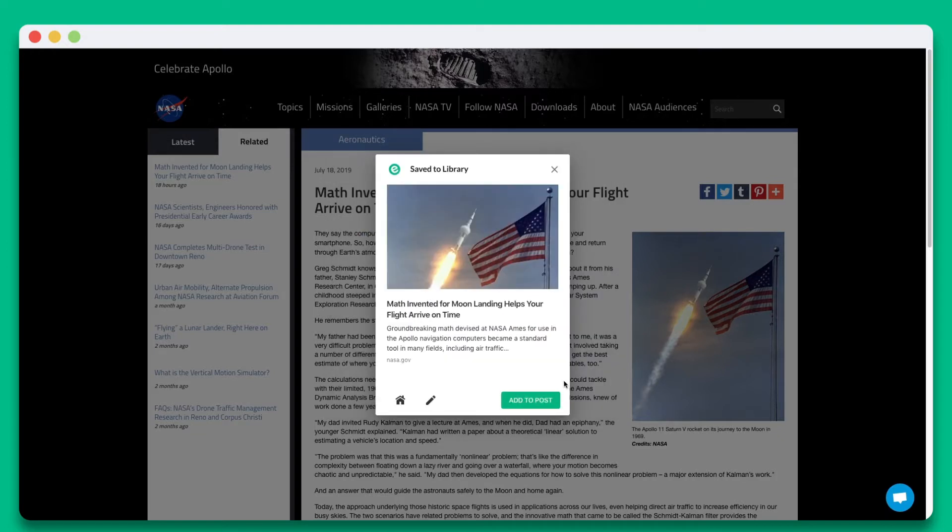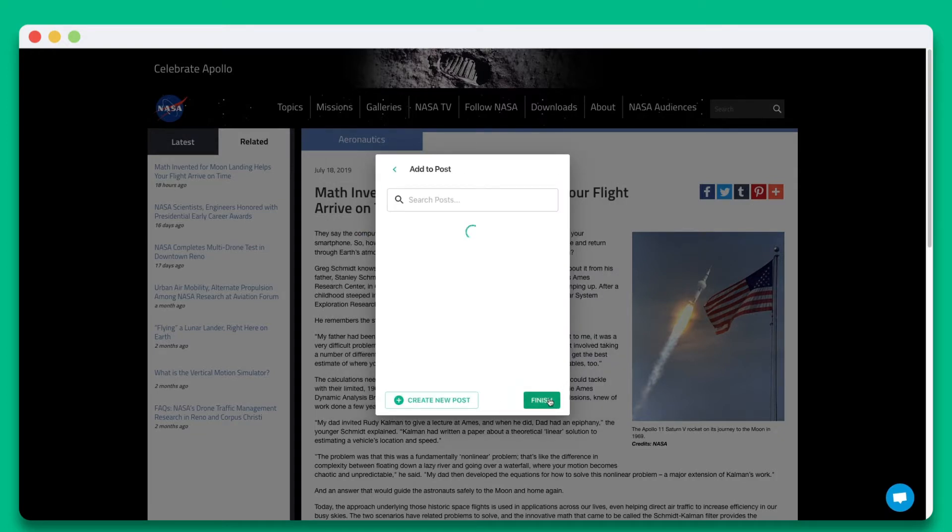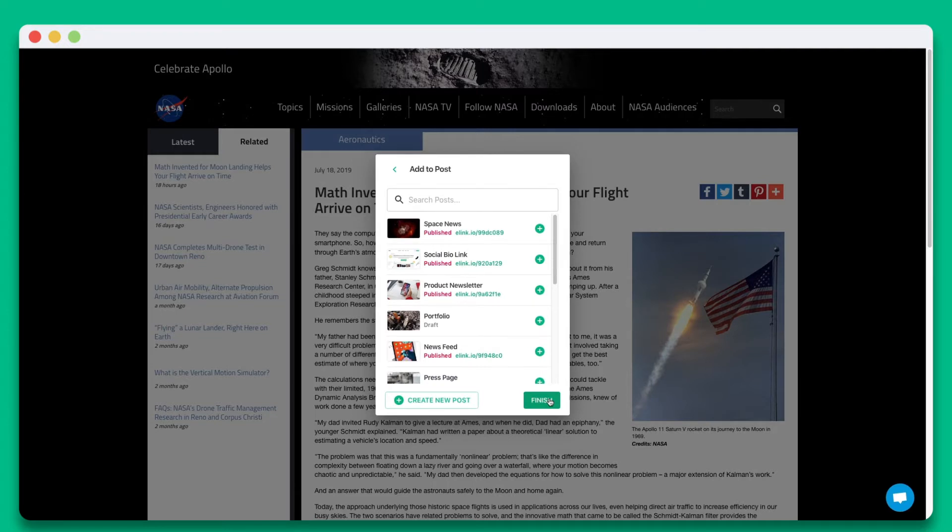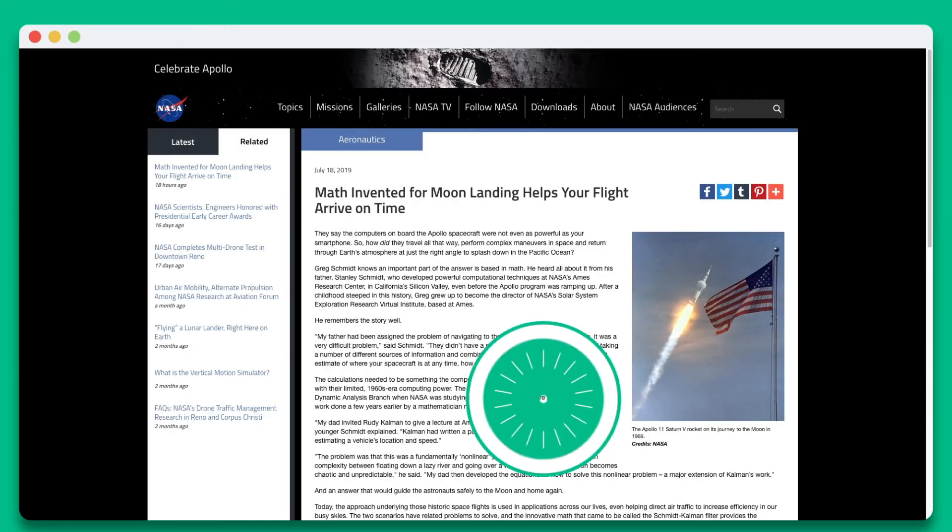Now for the magic. Once you're done, click on add to post. Locate your published elink post and click the plus button next to it. Then hit finish.